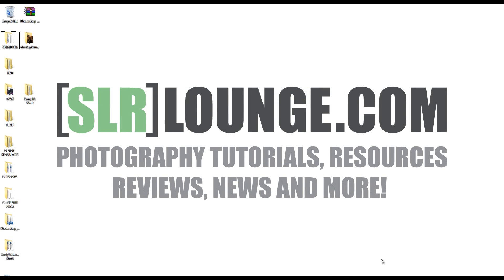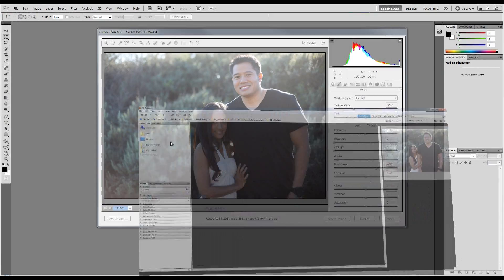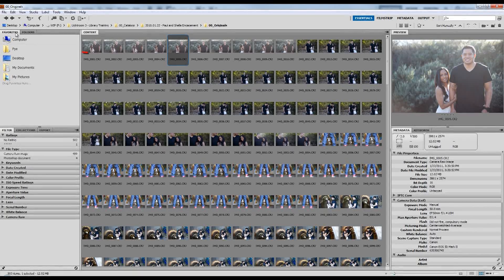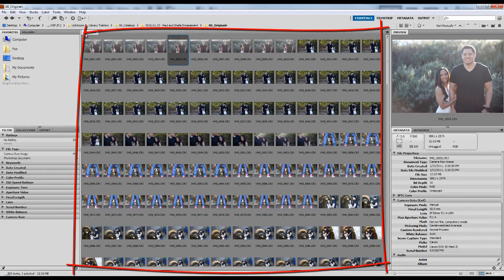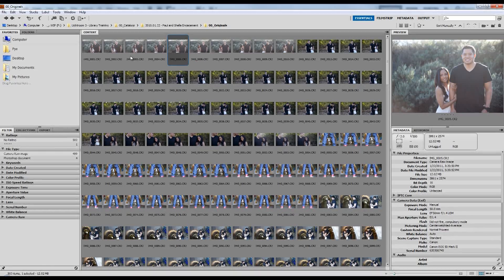Let me briefly show you guys the similarities between these three pieces of software so you can see how Lightroom was formed. I'm going to go into Bridge first. What you see in Bridge is on the left side we have our navigation pane where we can select the folder that we want to view, and in the middle we see our content window. Inside the content window, we see whatever folder is selected.